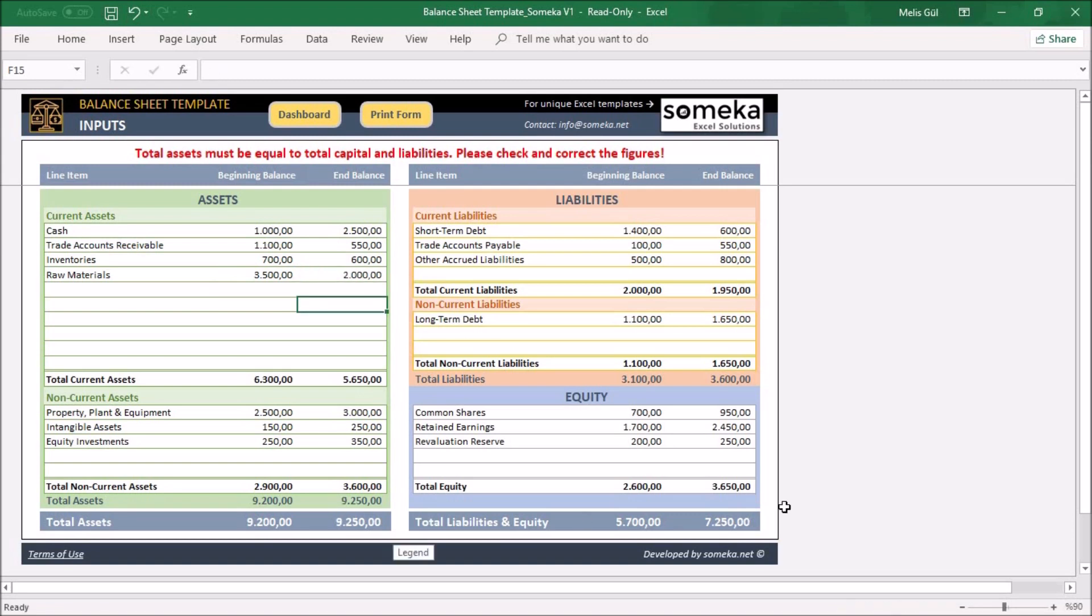As you can see, you will be warned like this because your company assets should equal liabilities and equity.